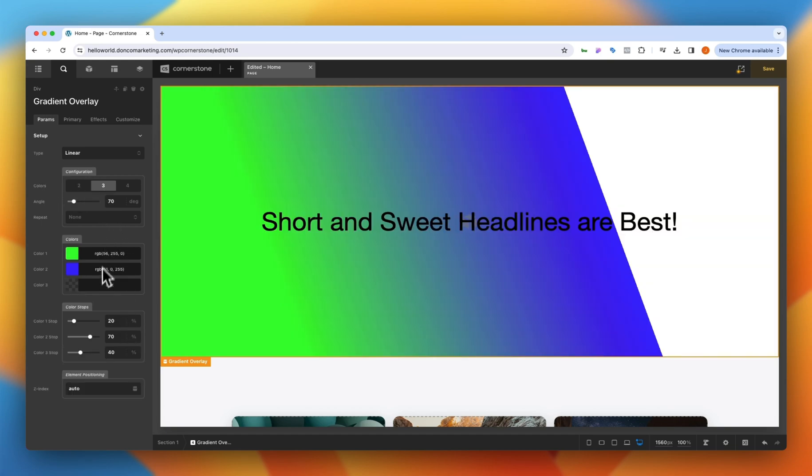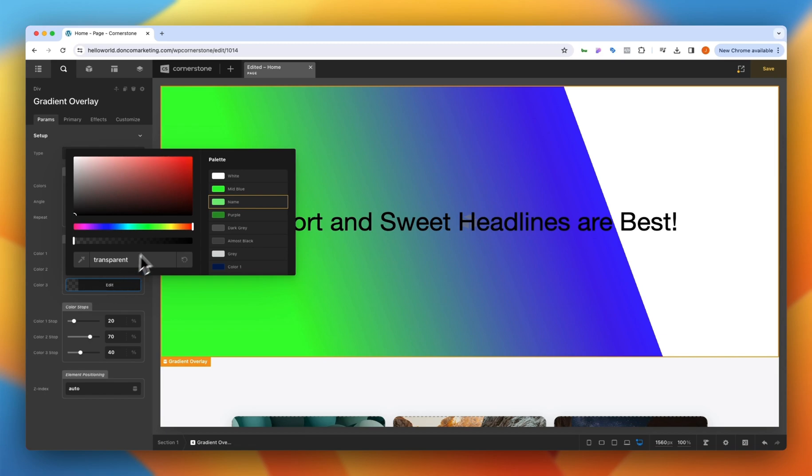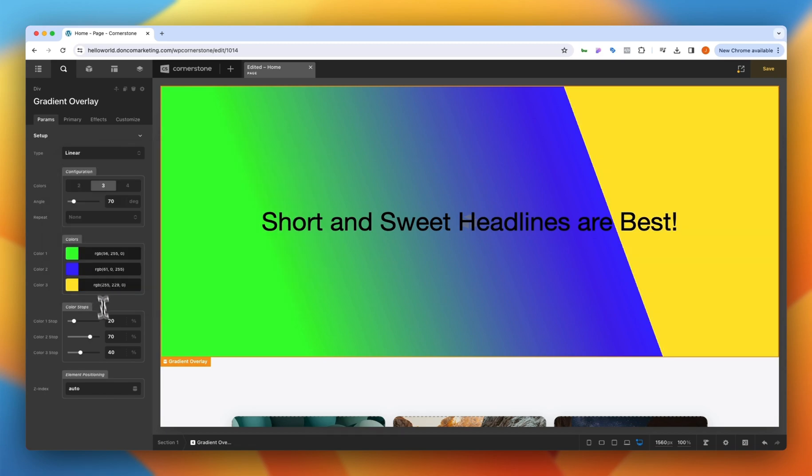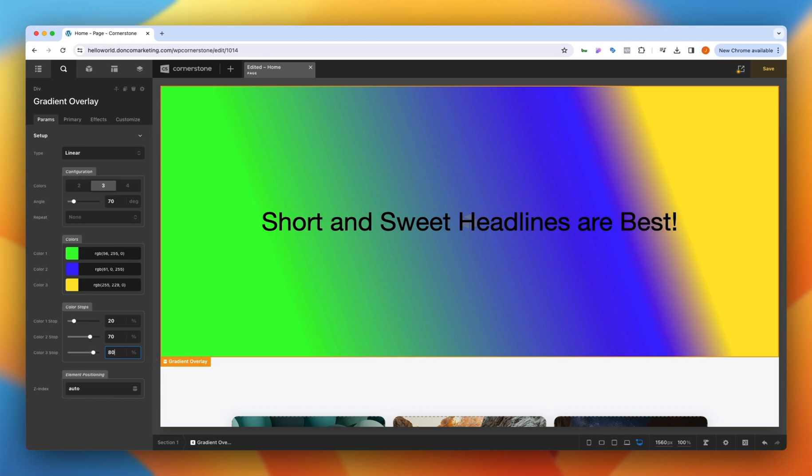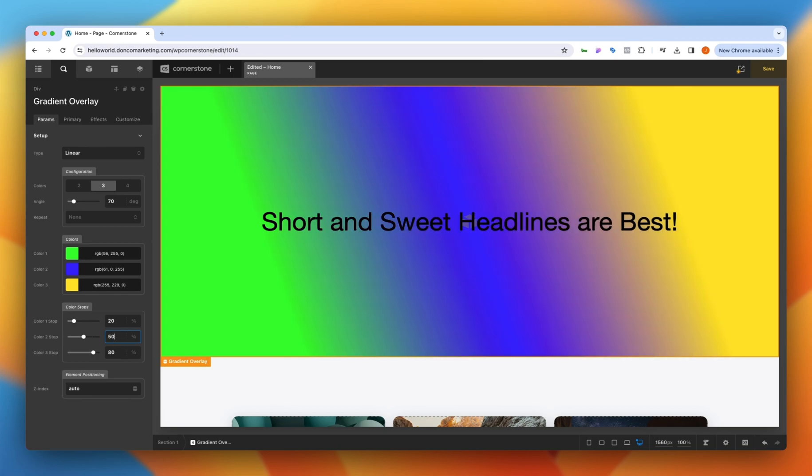Now let's go ahead and add a yellow in there as well and then we might need to adjust our stops a little bit to blend it all together. Maybe we do something like 80 on that yellow and now it's starting to blend in and maybe we bring our color stop 2 down to 50. Then the final thing down here is positioning.